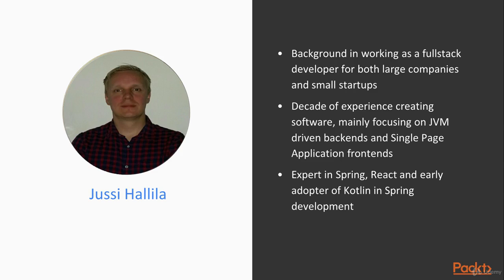And single-page application front-end using from legacy code using jQuery all the way to Vue.js and React nowadays. I am considering myself as an expert in Spring and React, and I am an early adopter of Kotlin especially in Spring environment.